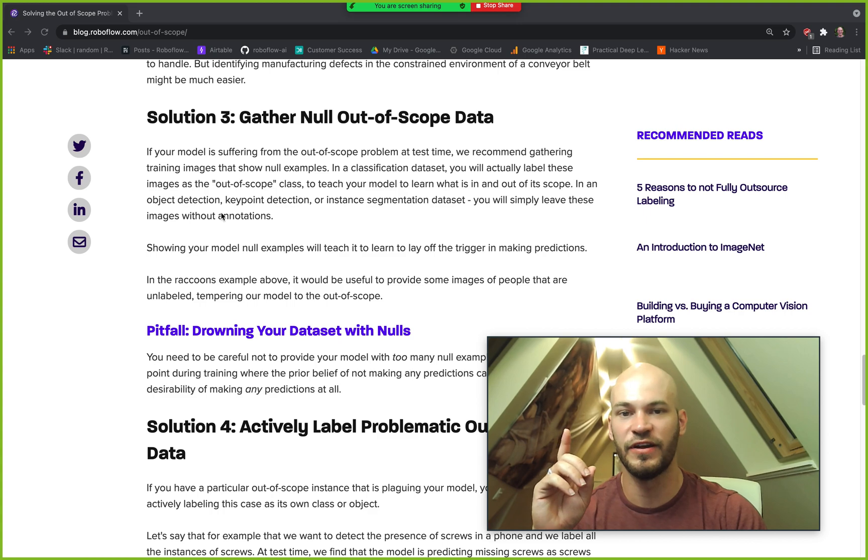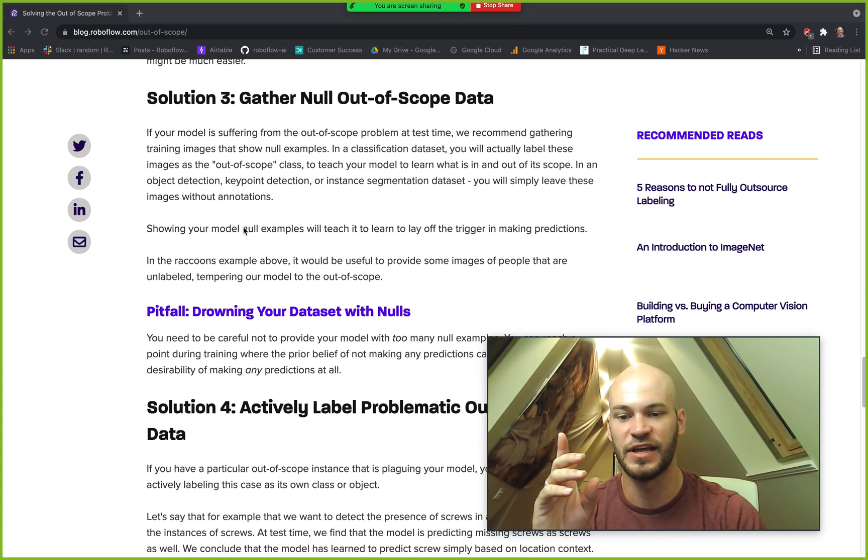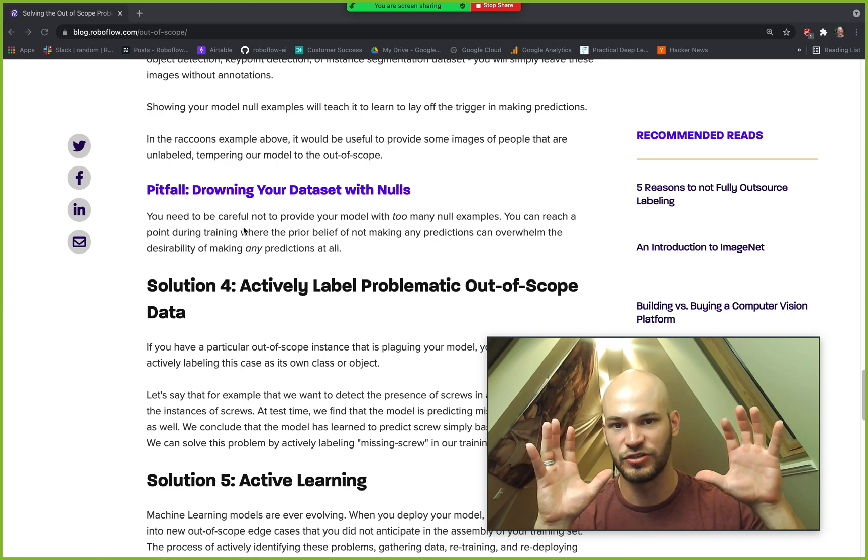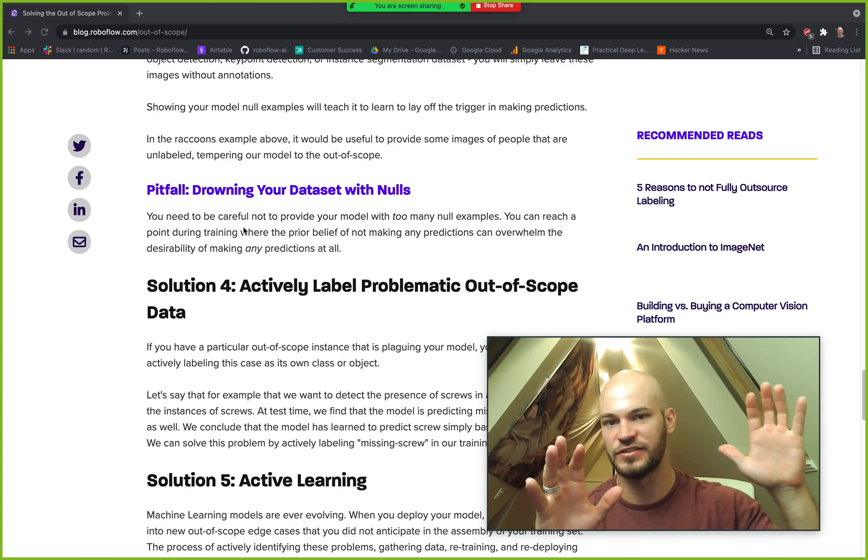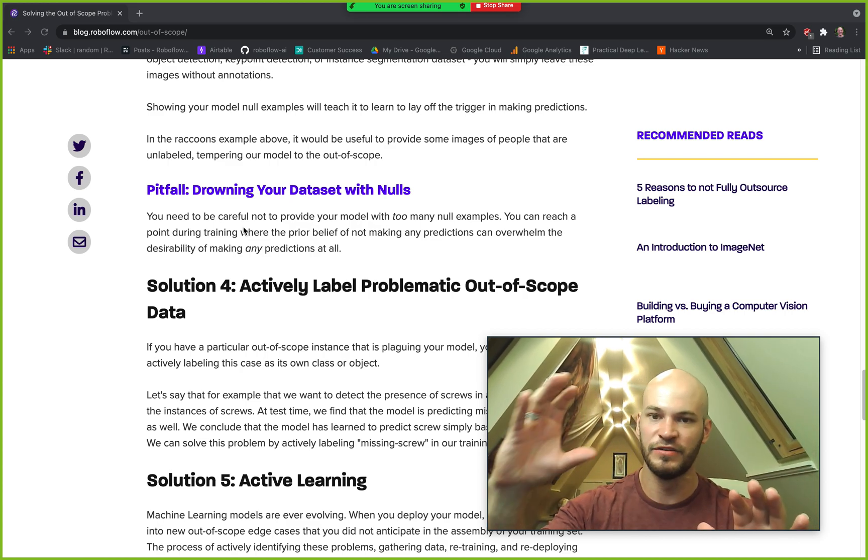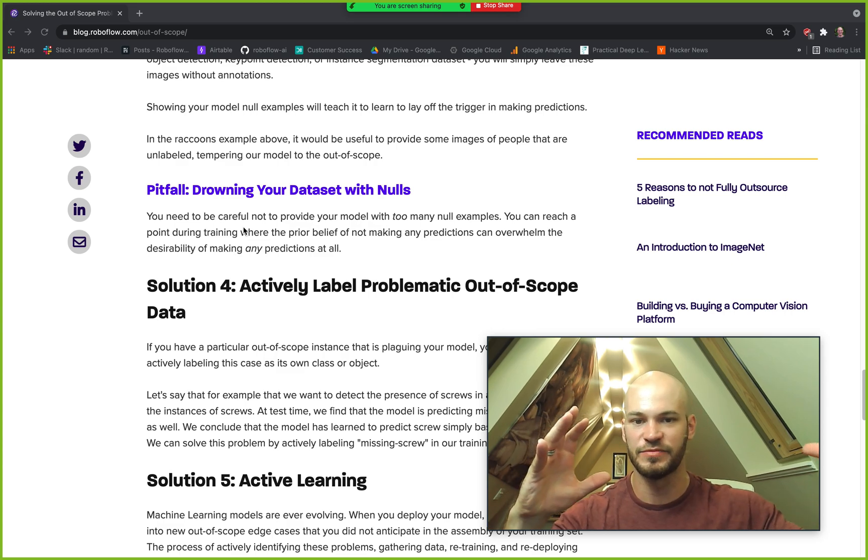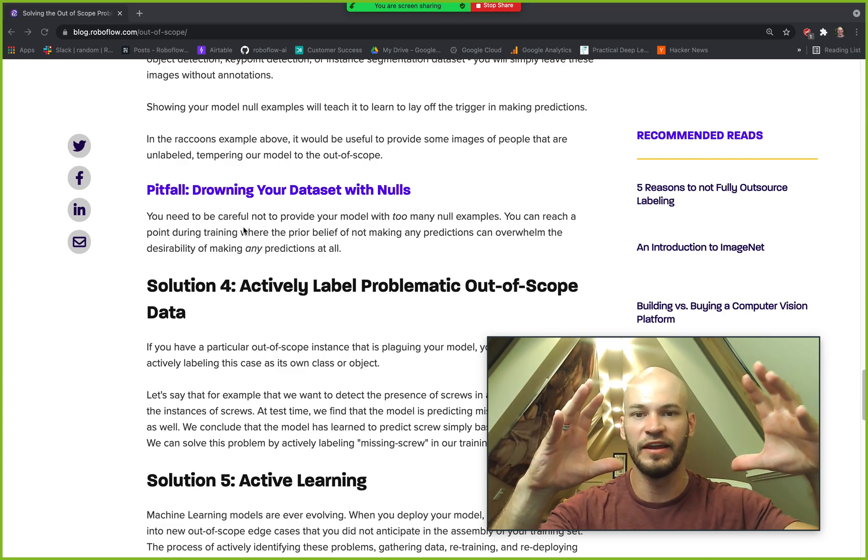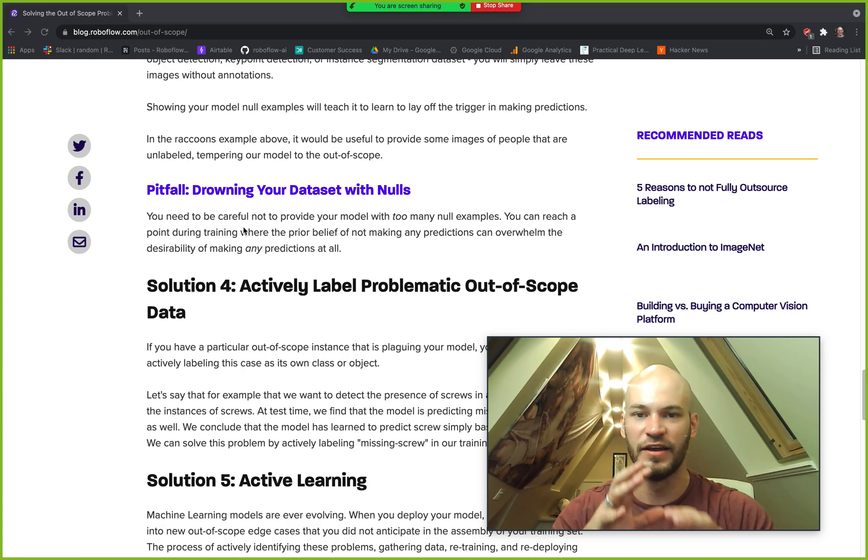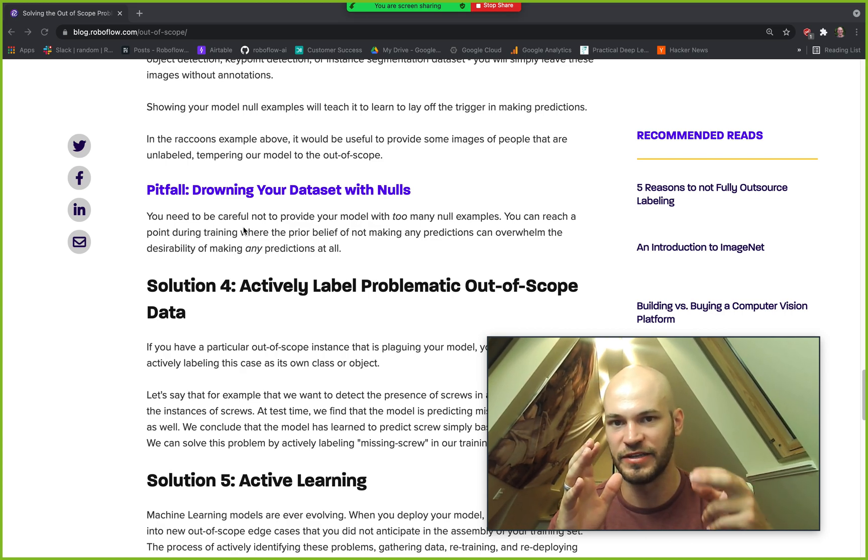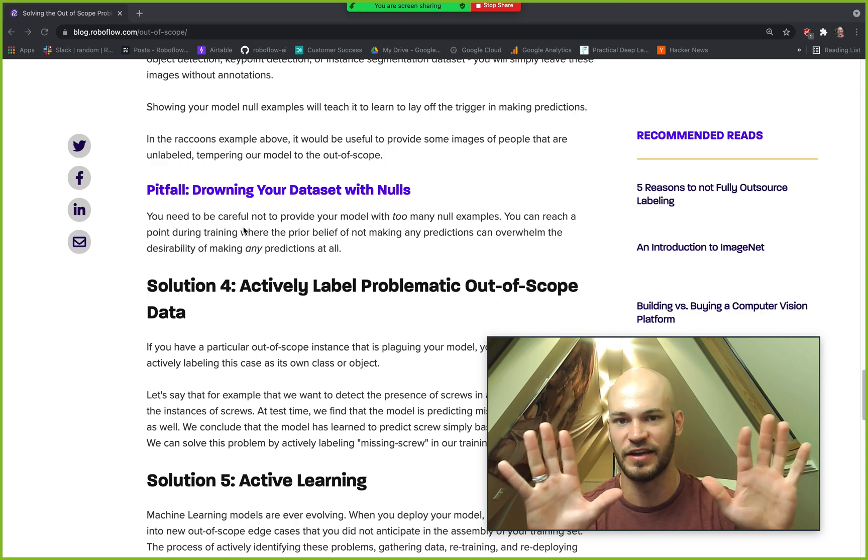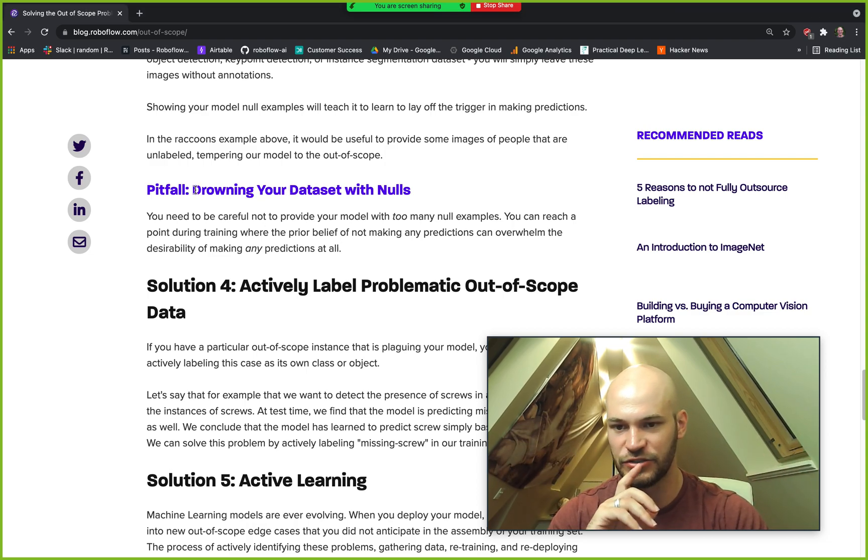One pitfall here that I wanted to add was that you can drown your dataset with nulls. If you get too much null data, let's say you have 10,000 null images and you only have 200 labeled images, it is possible for that null data to kind of completely engulf the prior of your model and so your model won't actually start to pick up any steam because it just kind of thinks that everything is null. So be careful not to drown your dataset with nulls.